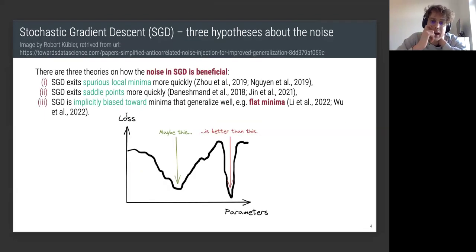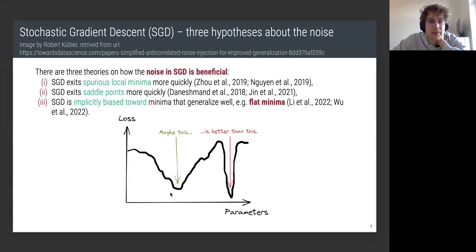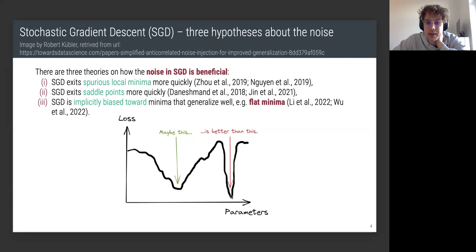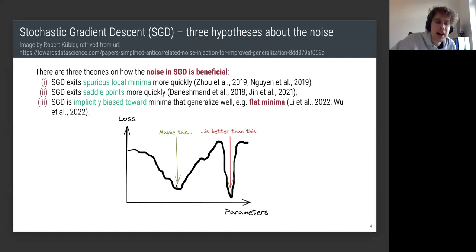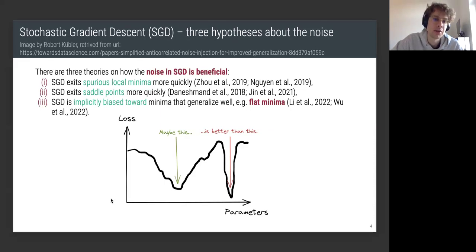As a caricature for the third hypothesis, consider a wide but not-so-deep minimum and a sharp but deeper minimum. Looking at the picture you'd think the deeper one is better, but that's not always the case. If you shake the landscape a little, you'd quickly climb out of the sharp minimum while barely moving in the wide one. In other words, if you change the data on which you compute the loss, the sharp minimum is less stable.